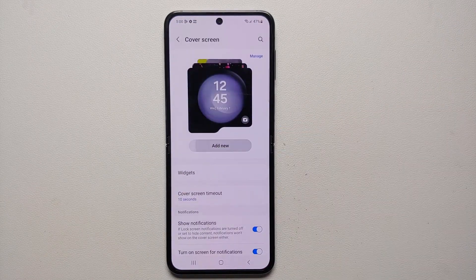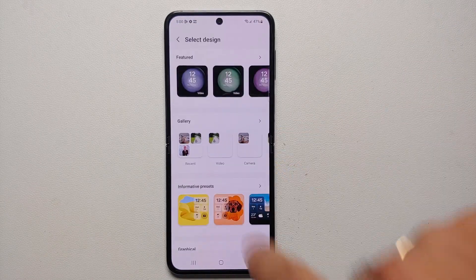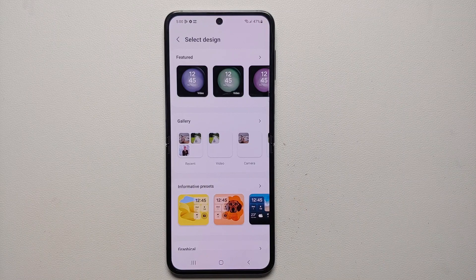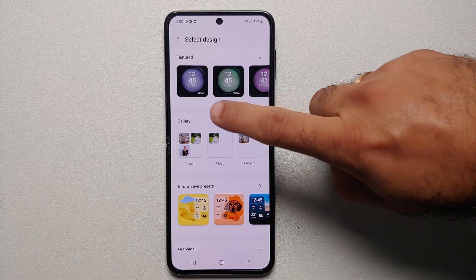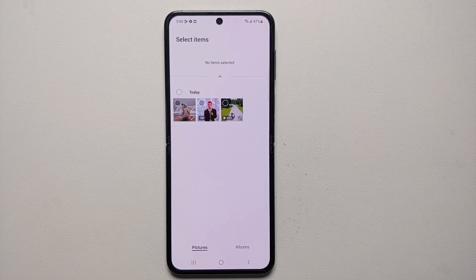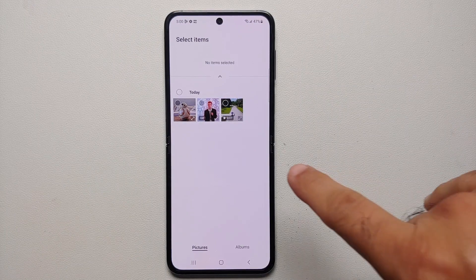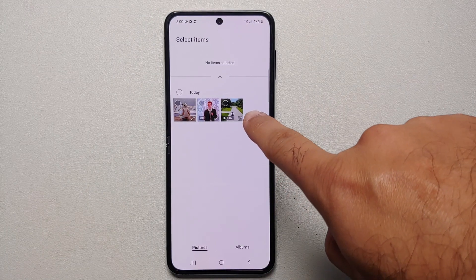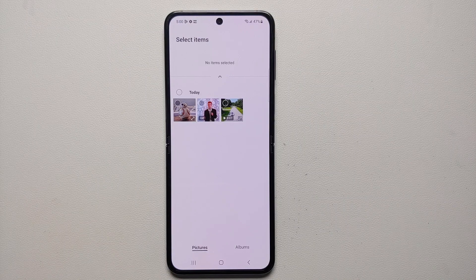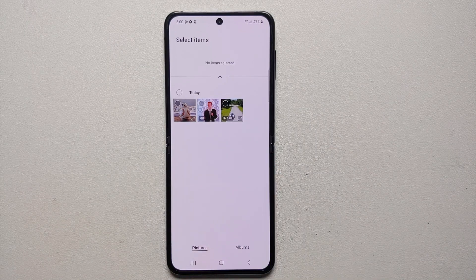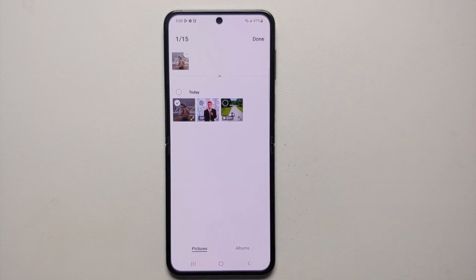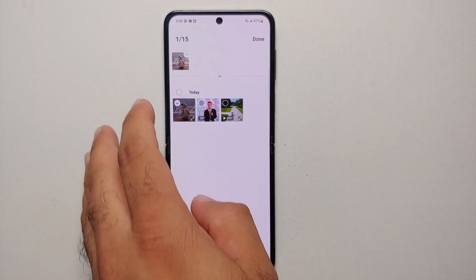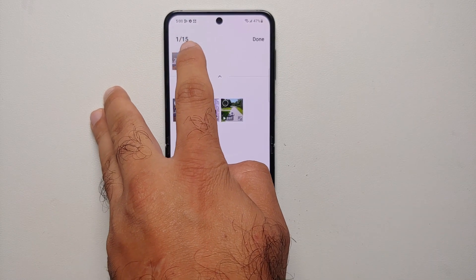Let's go back into Settings > Cover Screen > Add New, and bam — there it is! You can see the gallery section is now no longer empty. Select Gallery and you will see there is a circle on the top left of each of the images, GIFs, and videos.